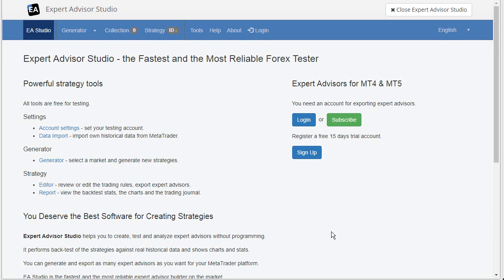Hello Traders, I am Ruslav Popov. This is a quick start video for Expert Advisor Studio. In that video, we will generate an Expert Advisor and we will test it in MetaTrader. So let's start.